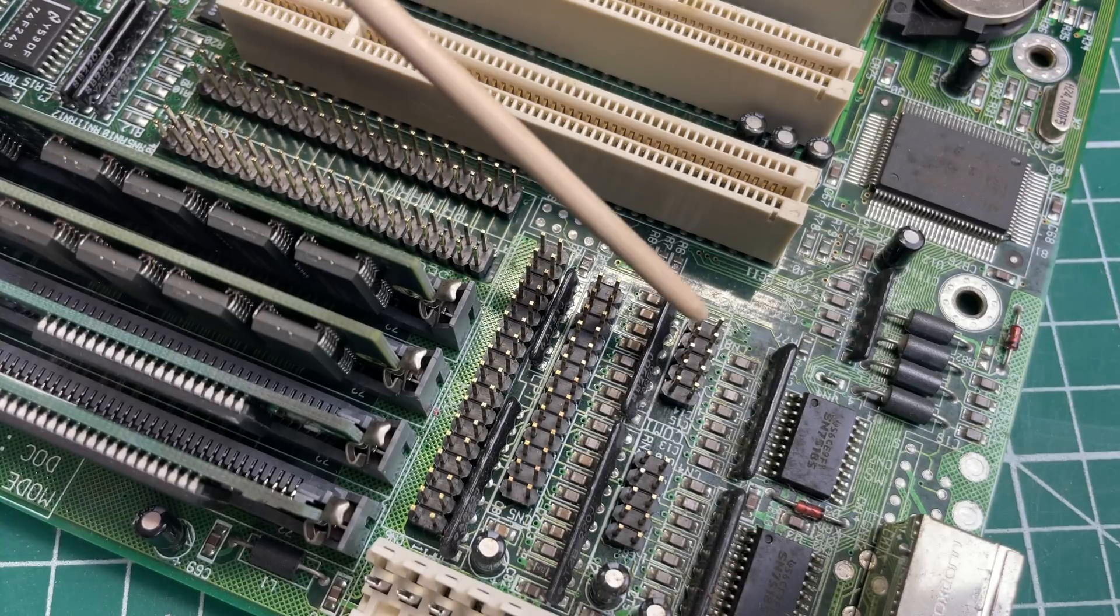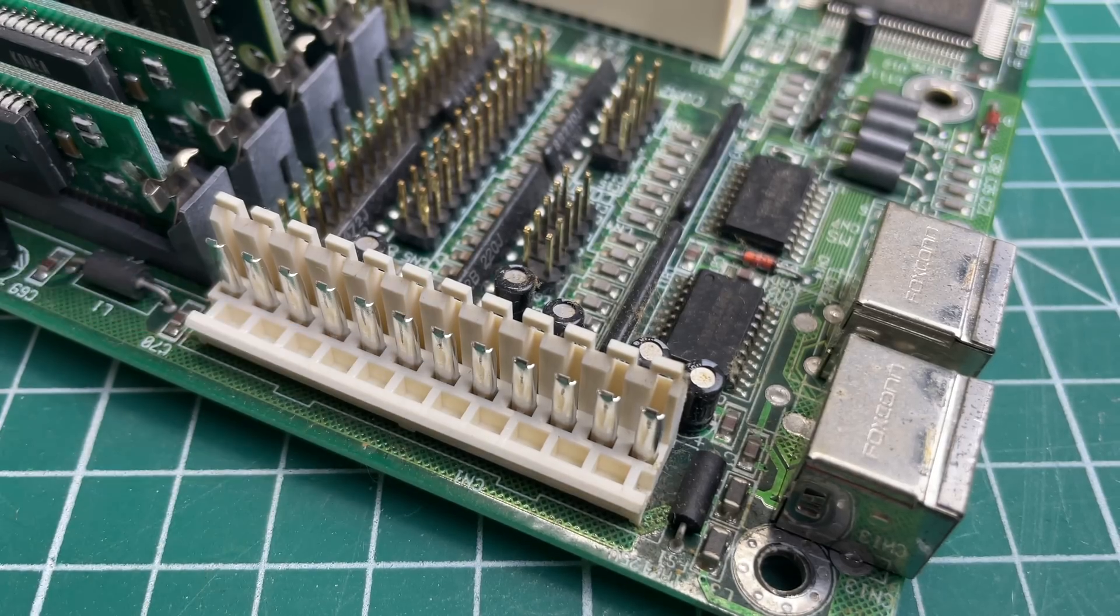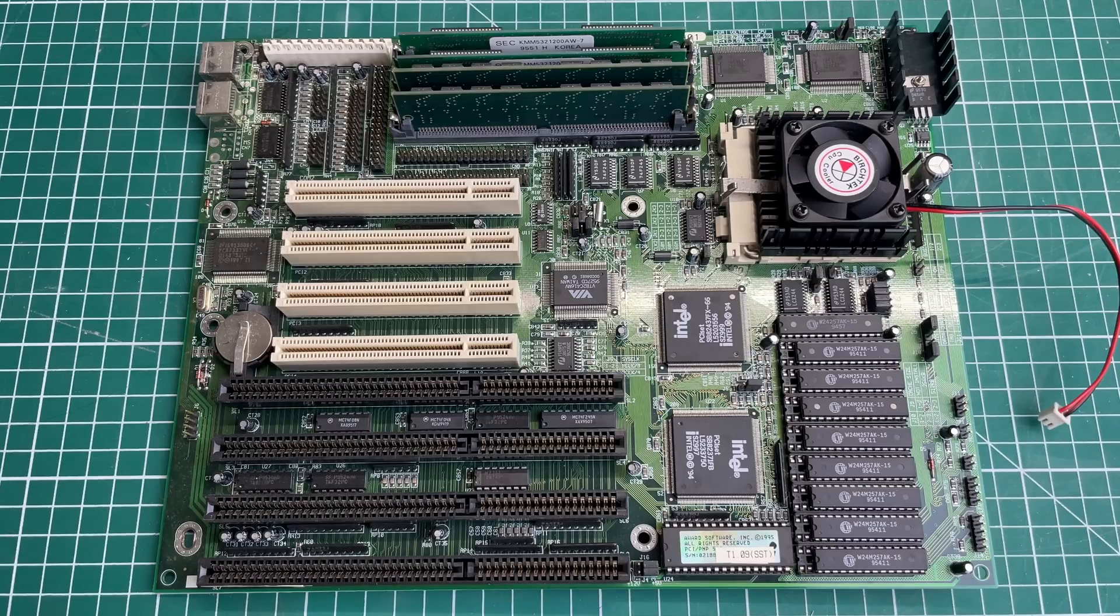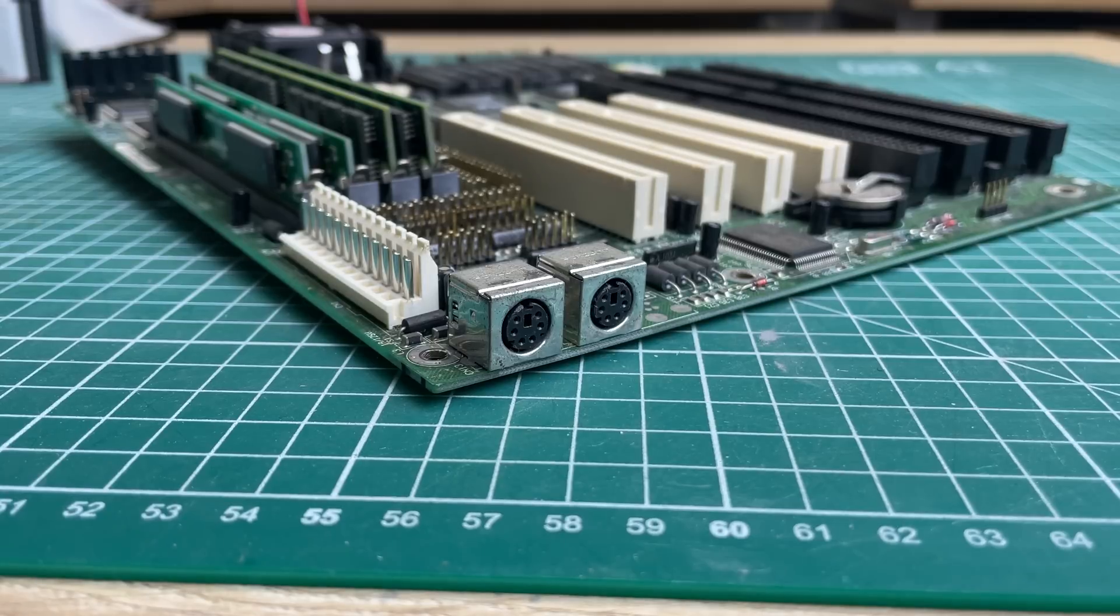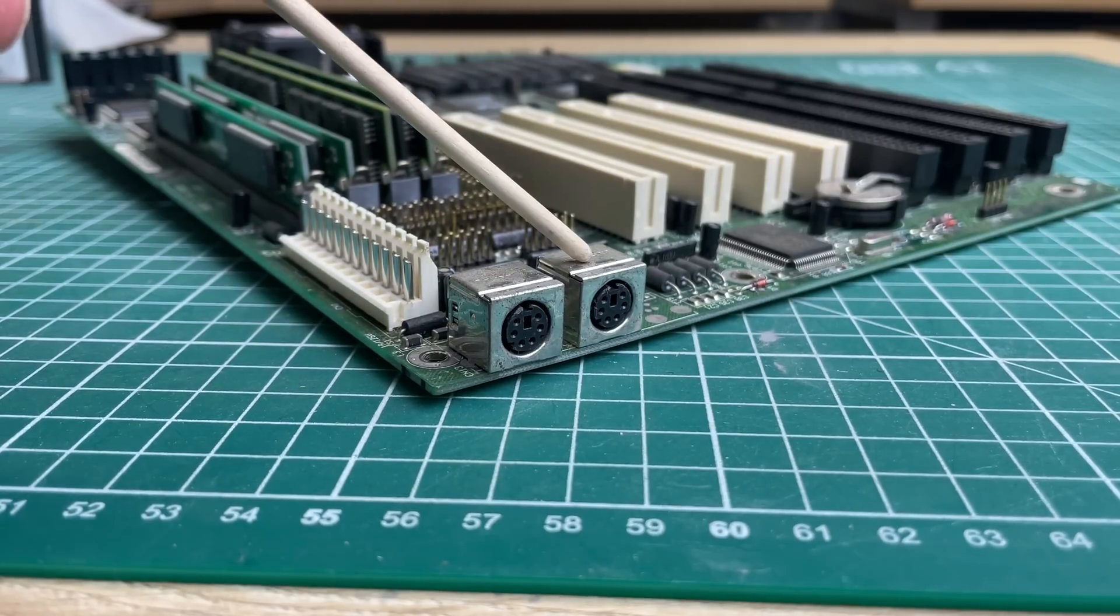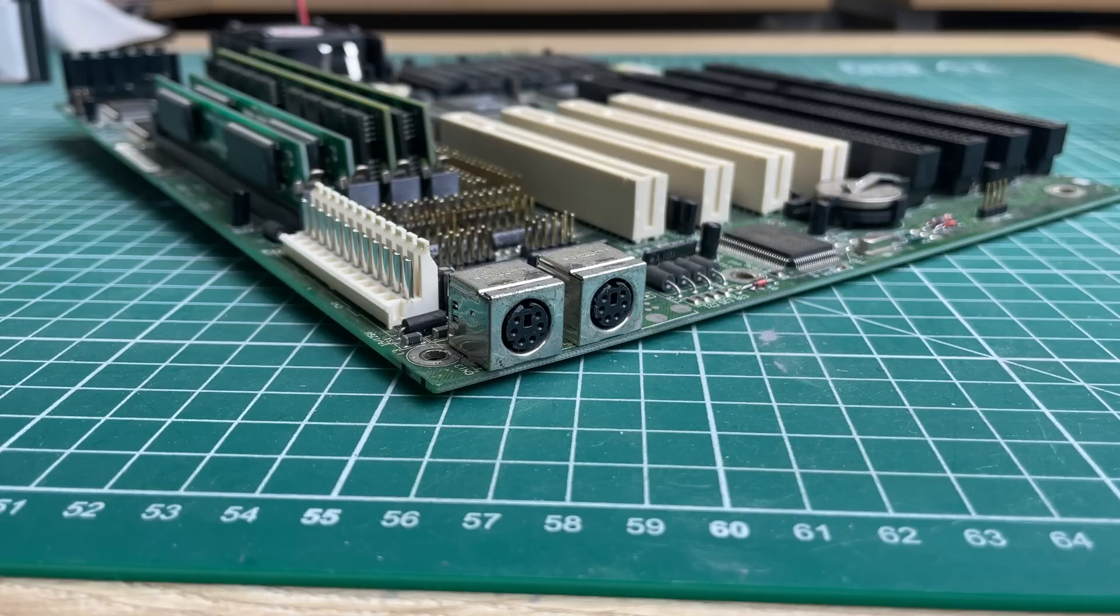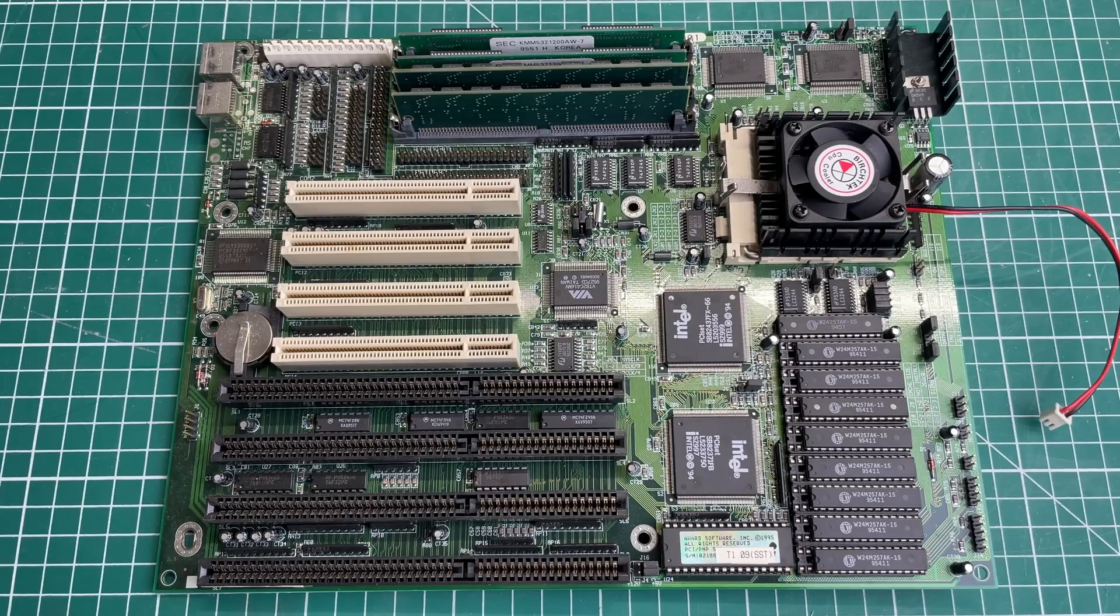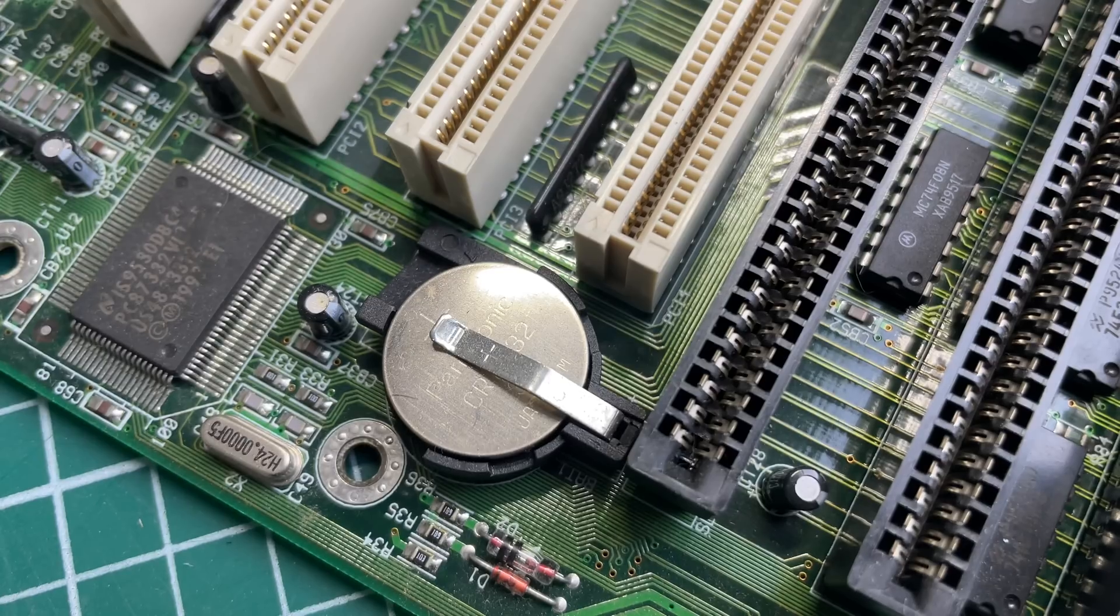We have a standard AT style power connector, and surprising to me is that we also have two PS/2 ports here, one for the keyboard and one for the mouse, something that you don't typically find on these AT style motherboards because they usually come with the bigger DIN keyboard connector. We have a coin cell for storing the CMOS settings.